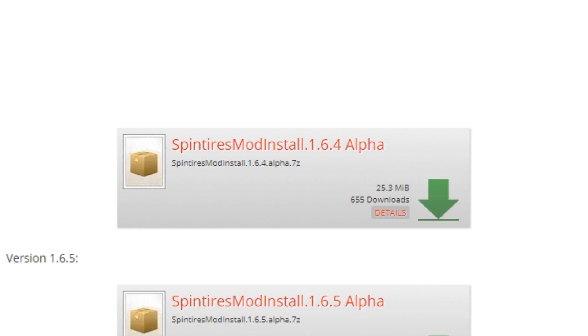Currently as this video is being made the latest version is 1.6.6, so that's the version that we're going to be going with. Just click the download button, wait for everything to download, and then run the .exe file and then we'll move on to the next step.